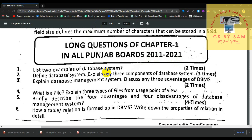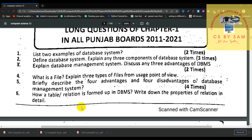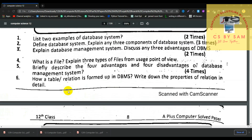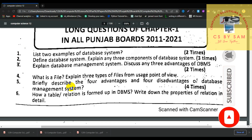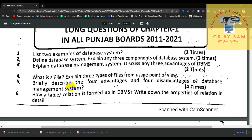These were the long questions from 2011 to 2021 for unit number 1. Topics include: examples and definition of database system, components of database system, DBMS and its advantages, file types from the user point of view, advantages and disadvantages of DBMS, and how table relations are formed in DBMS with properties of relations. We have covered MCQs, short questions, and long questions for unit 1 from 2011. We will prepare the next unit in the coming video. See you next time.